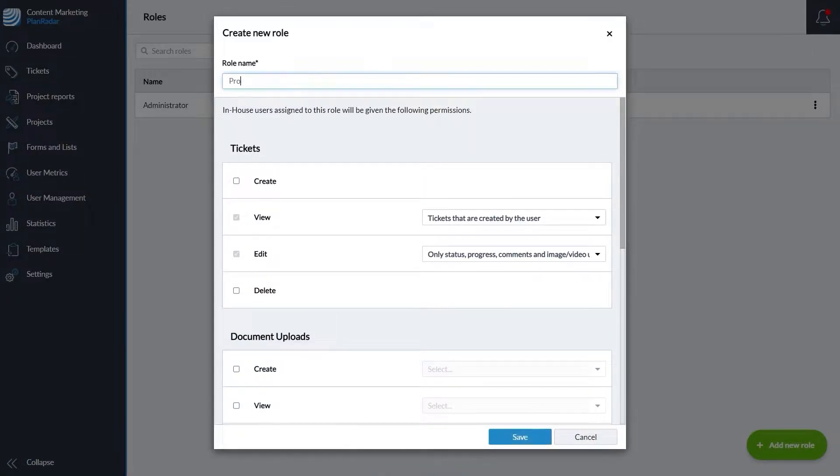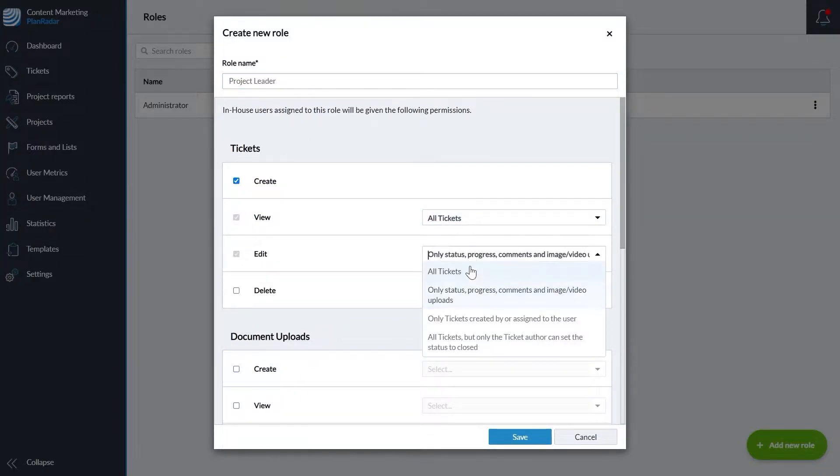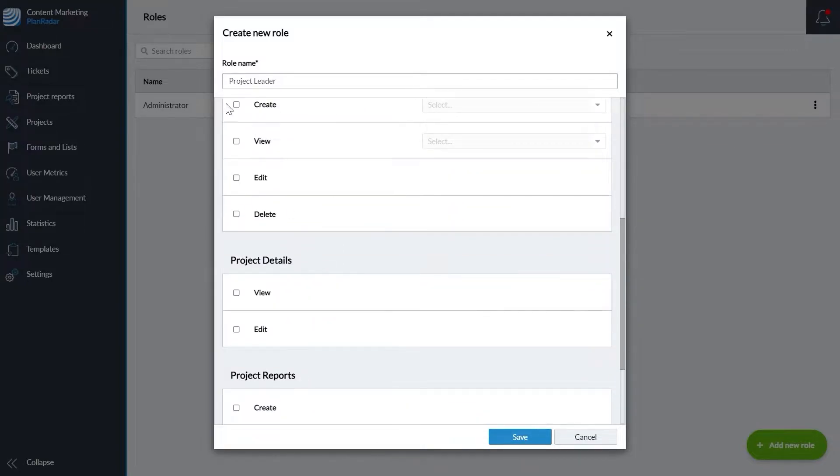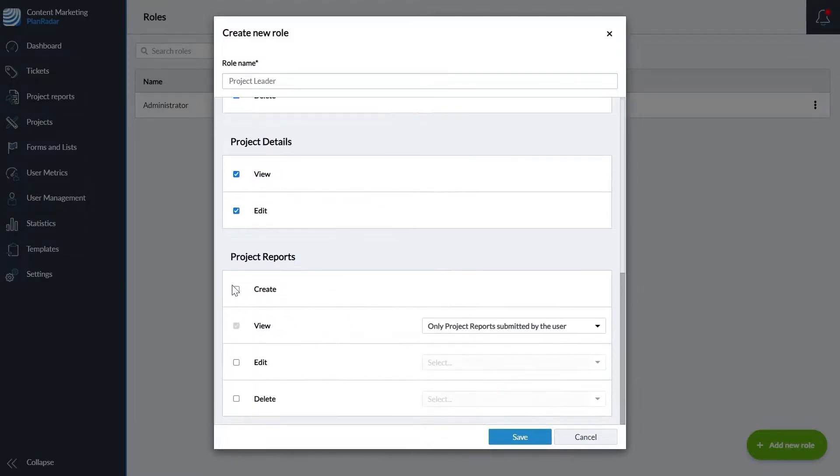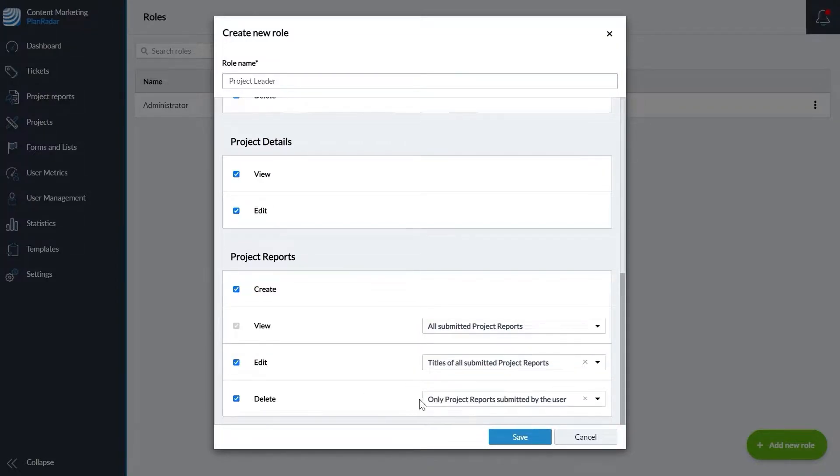Let's say you want your project leads to have full access. First name the role, then select everything, adjusting each of the drop-down menus for full access to all information. Once done, click save.